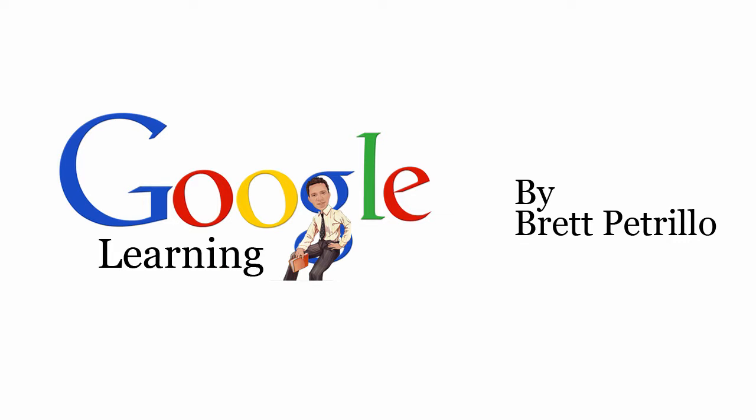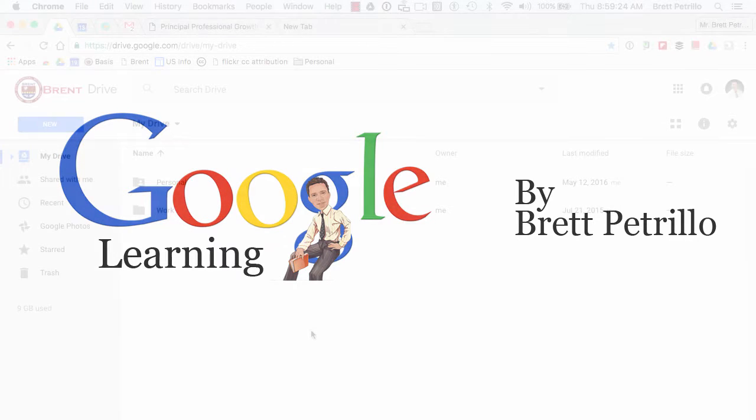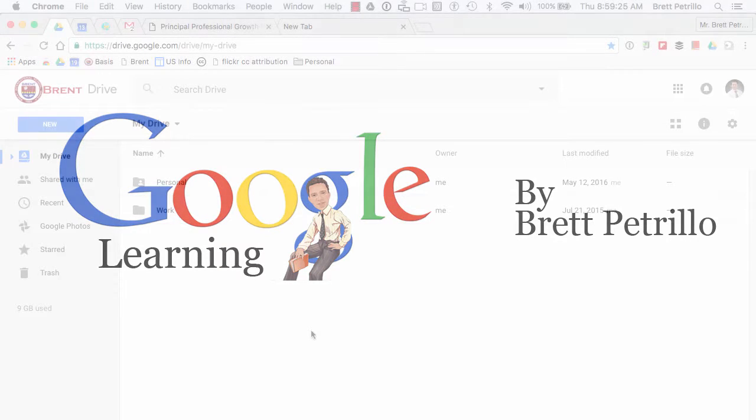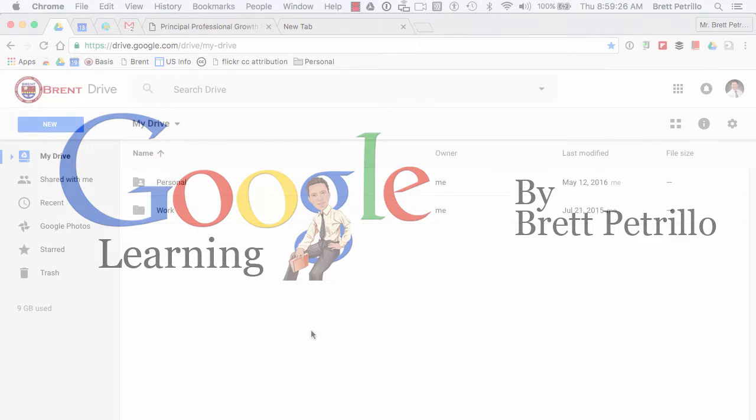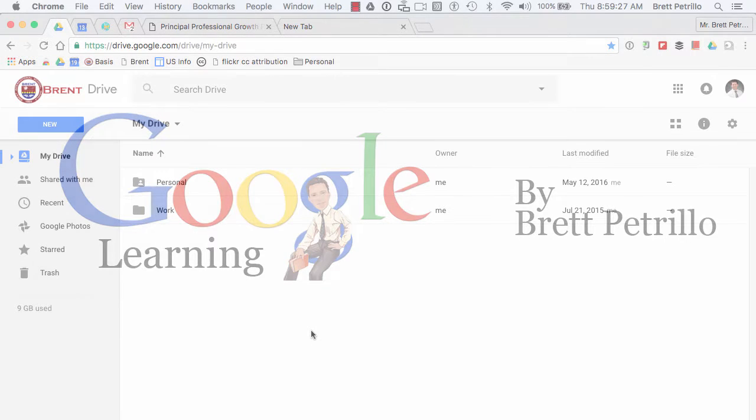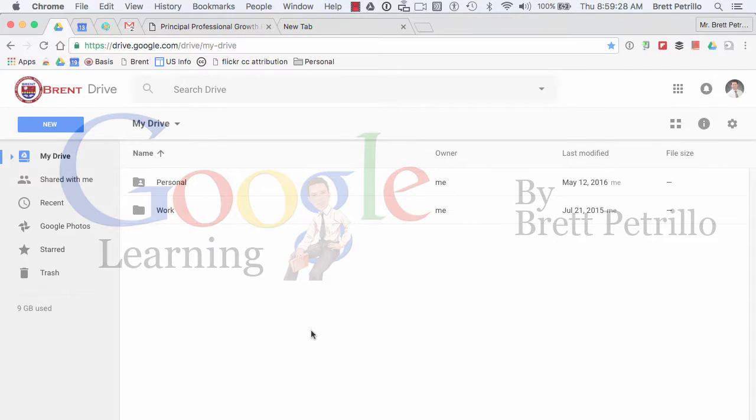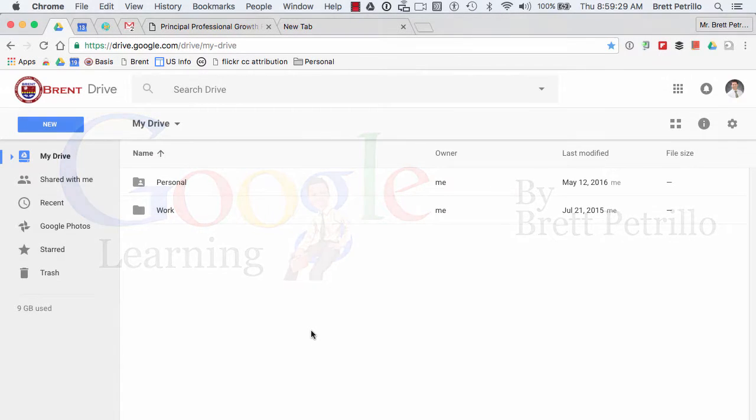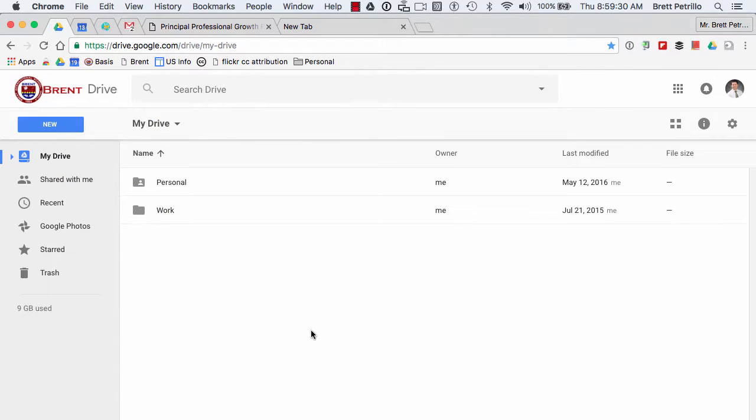Hello again. I wanted to put this tutorial together to share with you a great feature right from within Google Drive that allows you to work on your documents offline. It also allows you to present, for example, a slideshow while not being connected to the internet.